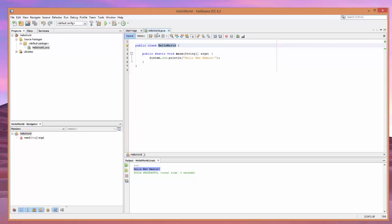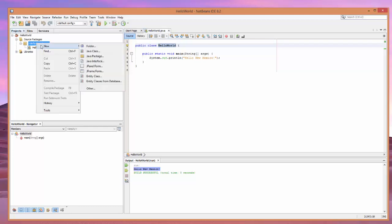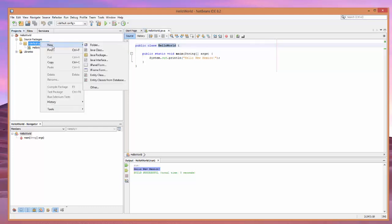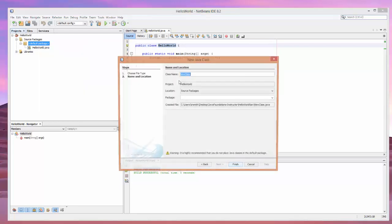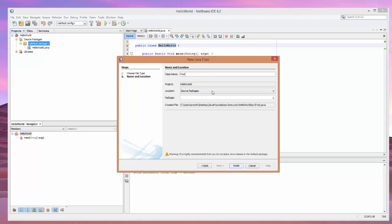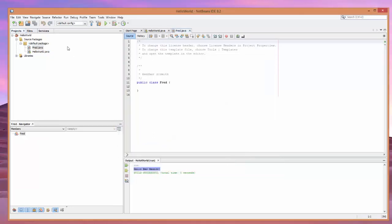So, if you wanted to, let's just create a new one real quick. So, what you'll do is go to New, and New Java class. We can name this Main, or let's just name it Fred for fun. OK. We can tell it to finish.